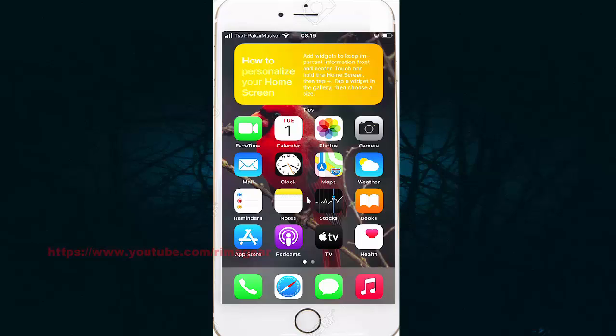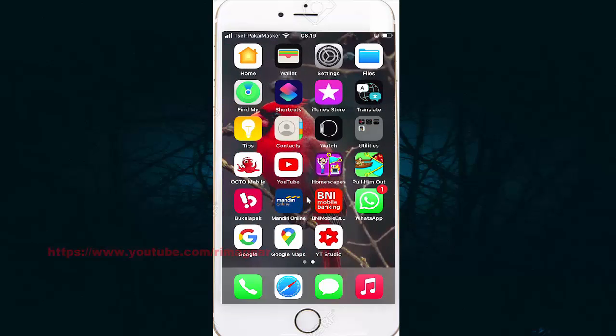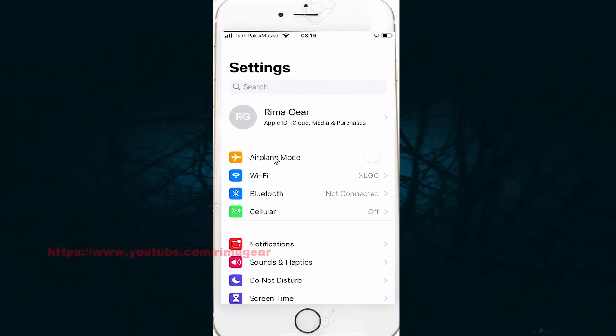To set usage notification grouping as by app in iPhone 7, open Settings. Click on the left and find Settings, then tap Settings, and select Notifications.